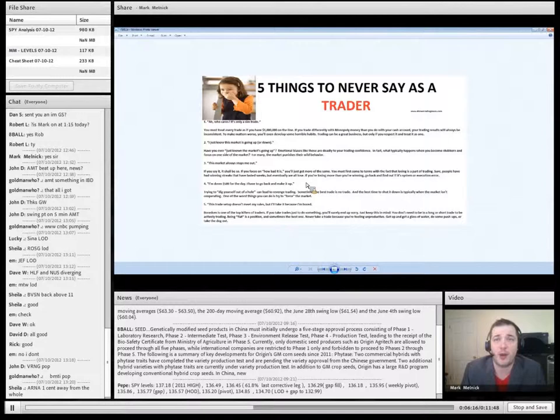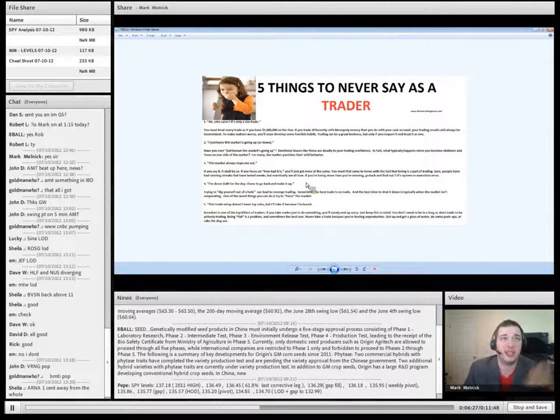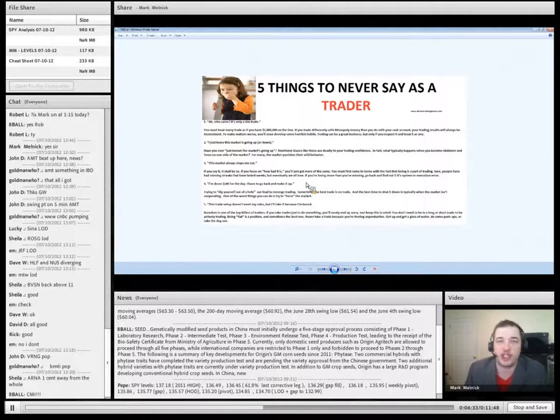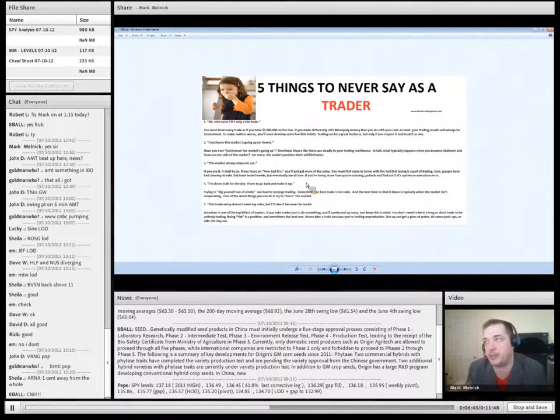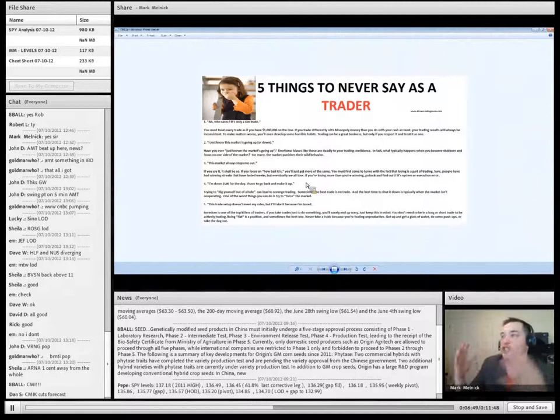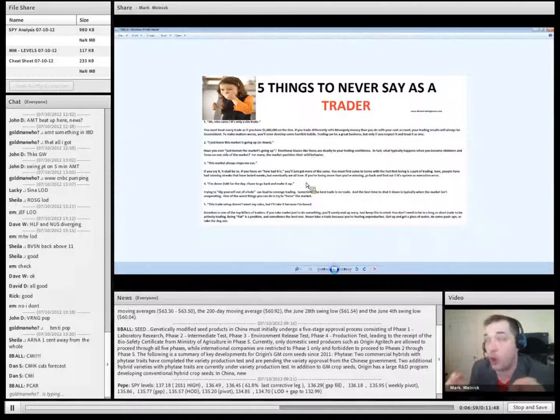Next thing: this market always stops me out. The market always stops me out. You are the person who is endangered of dying of a thousand paper cuts. If you are the person that says that, then it shall be so. Don't think with that mentality. If you say that you're going to just get stopped out here, that negative attitude is what's going to happen. If you say it, it shall be so. If you focus on how bad things are, you'll just get more of the same.